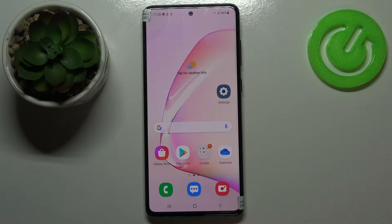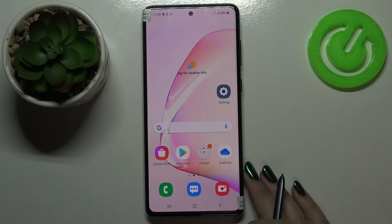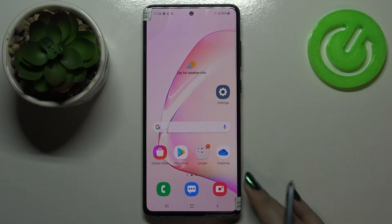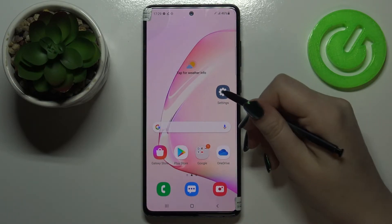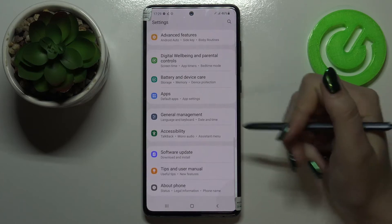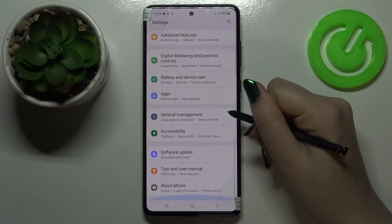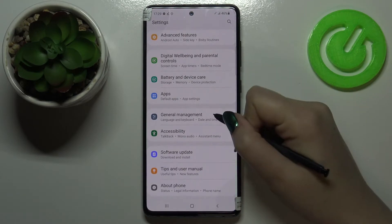Hi everyone, here we've got the Samsung Galaxy Note 10 Lite and let me share with you how to reset system settings on this device. First of all, let's enter the Settings and here we have to scroll down to General Management.